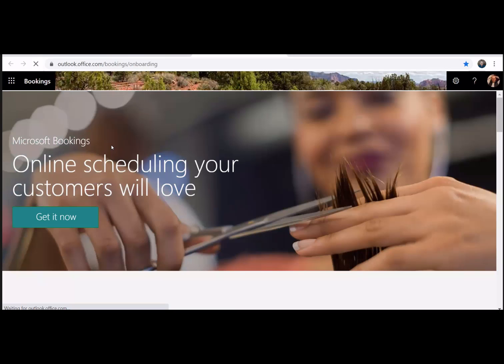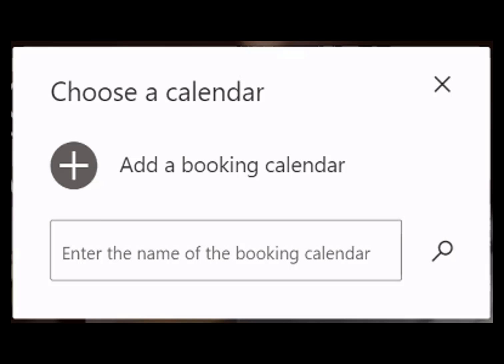On the Setup screen, click Get it Now. Click Add a Booking Calendar to create a new calendar.